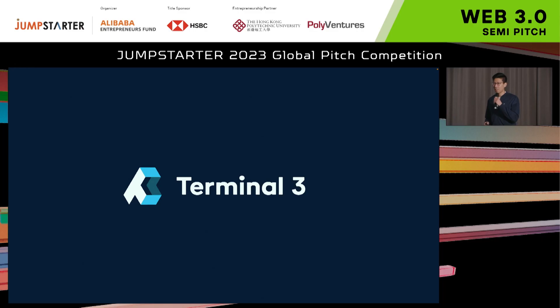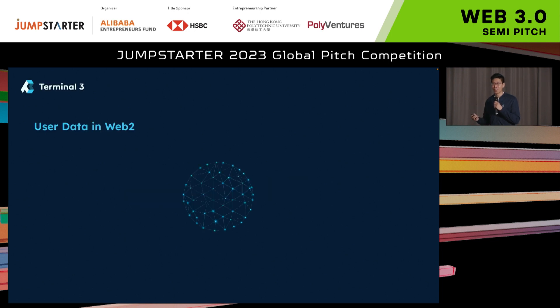Hi, my name is Joey, and I'm the co-founder of Terminal 3, the user data solution for the future.